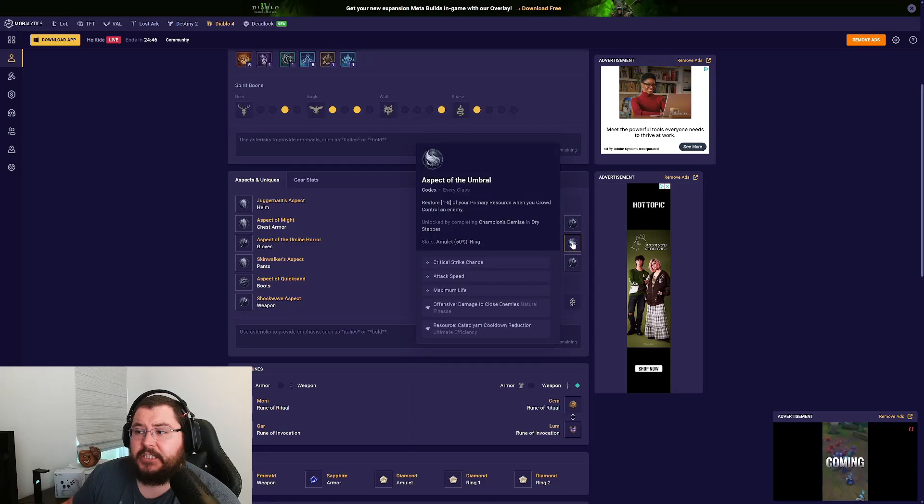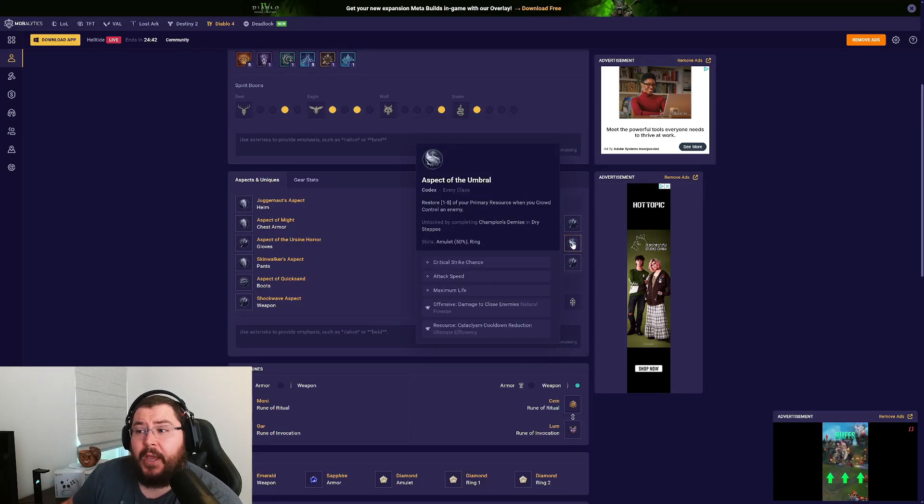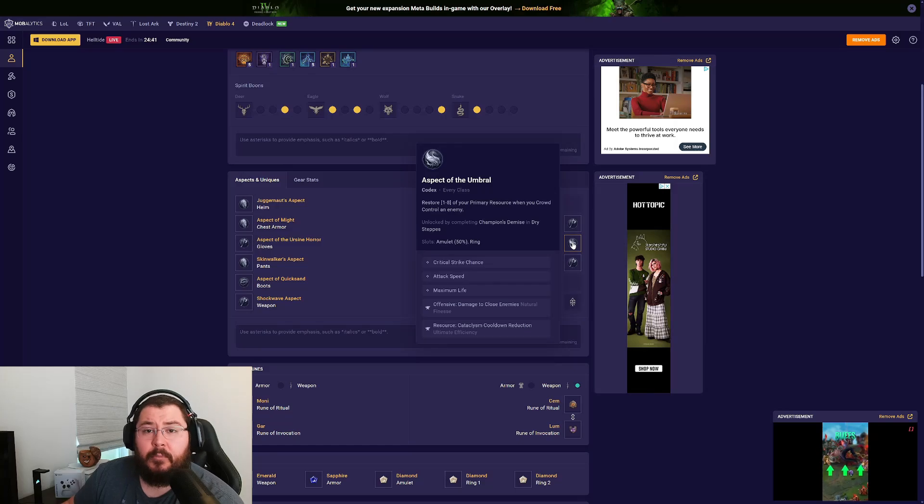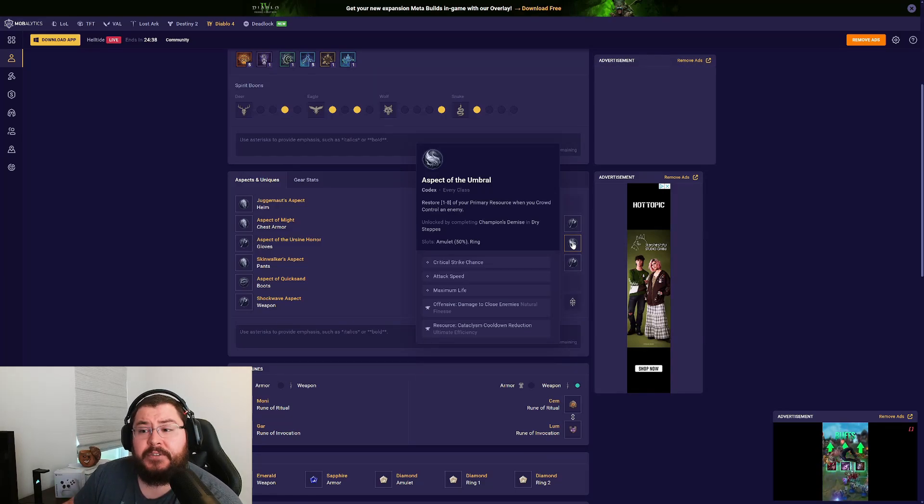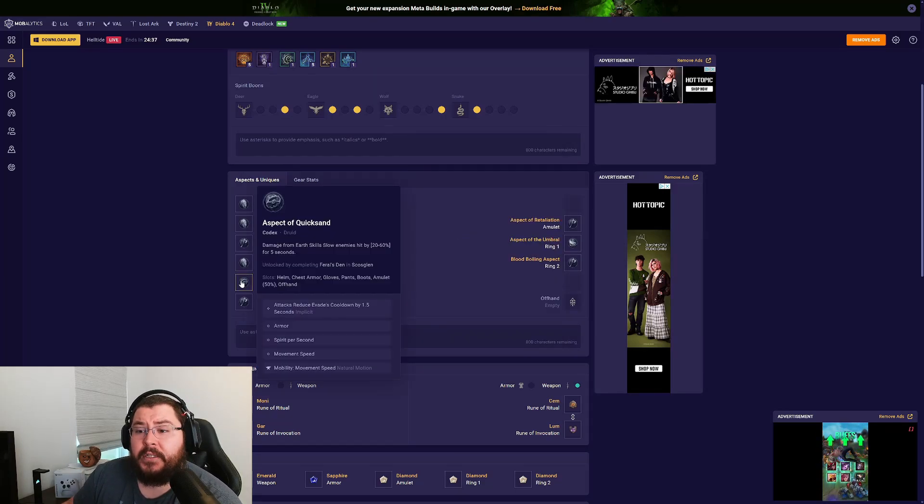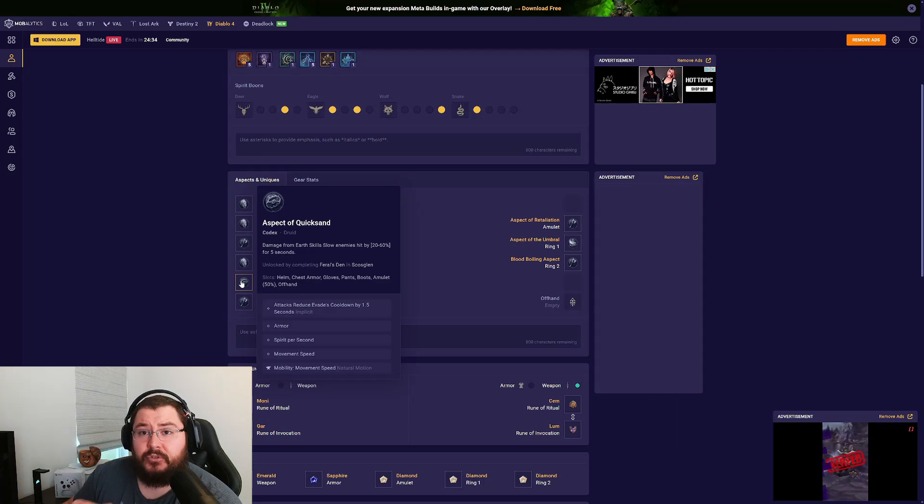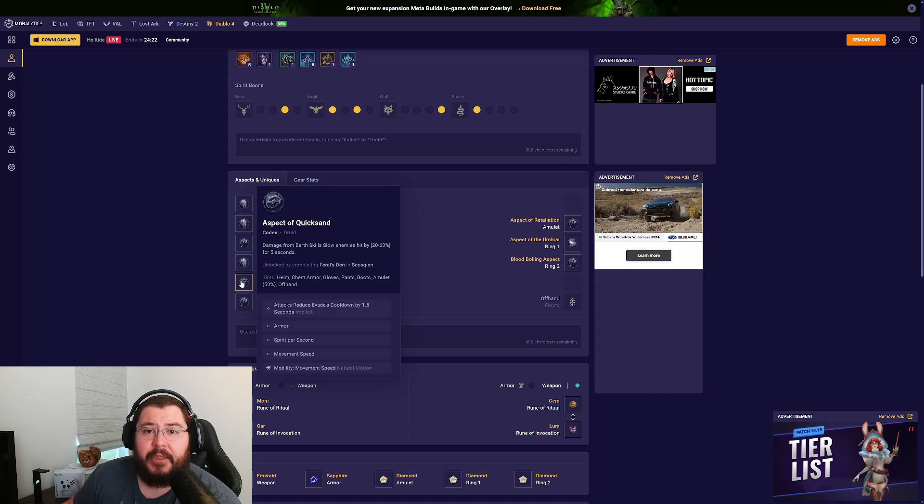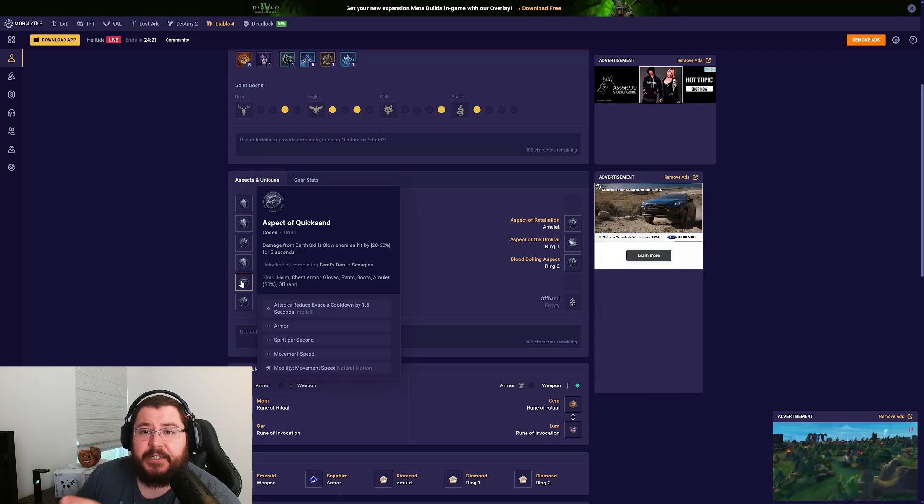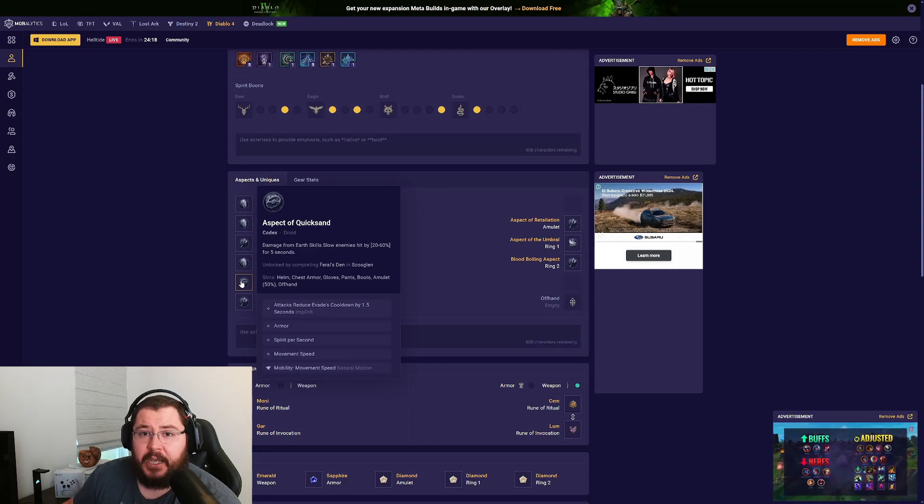For our first ring we're using the Aspect of Umbral, and the reason we're pairing that with Quicksand is because when you have the Aspect of Umbral it gives you resources back when you crowd control enemies. What Quicksand does is basically allow all of your earth skills to slow enemies. When you pair those two together it's pretty easy to maintain your resources when you're using earth skills in the early game.